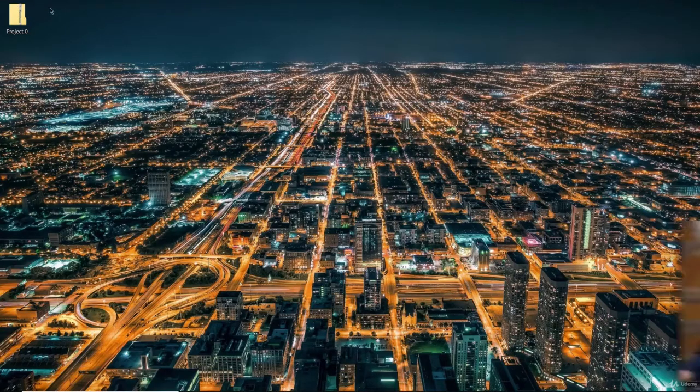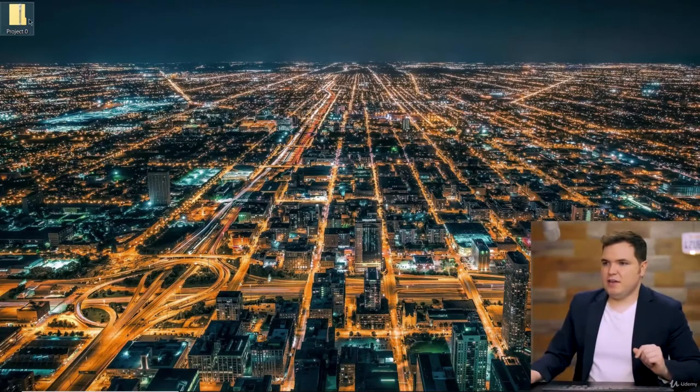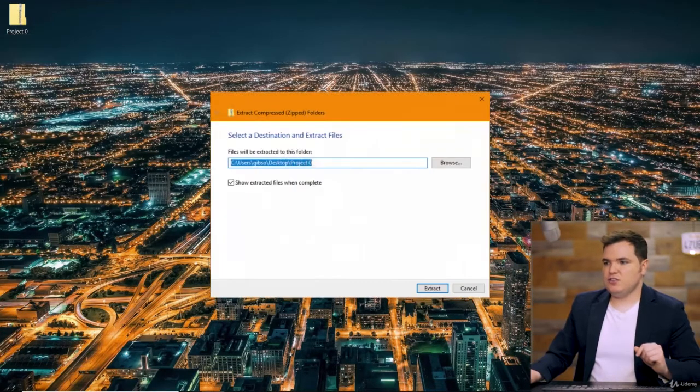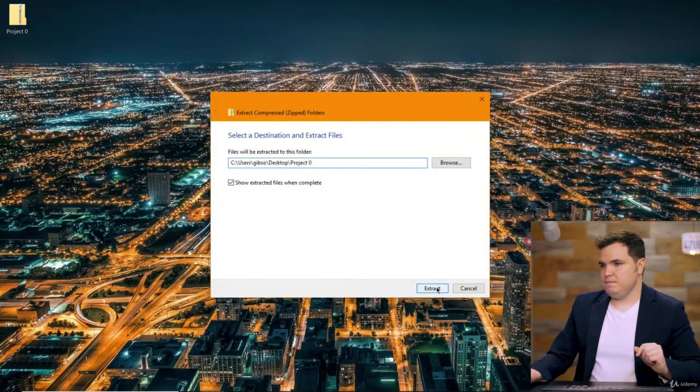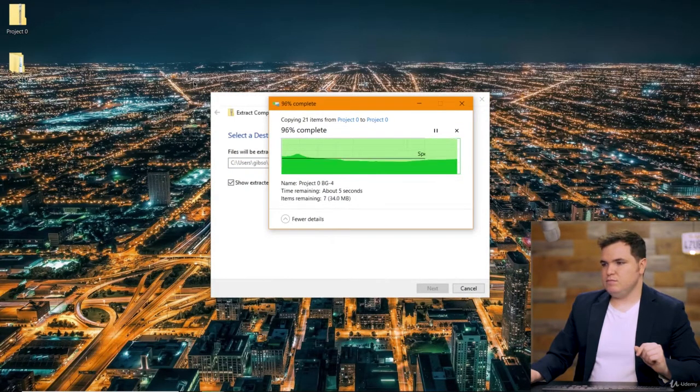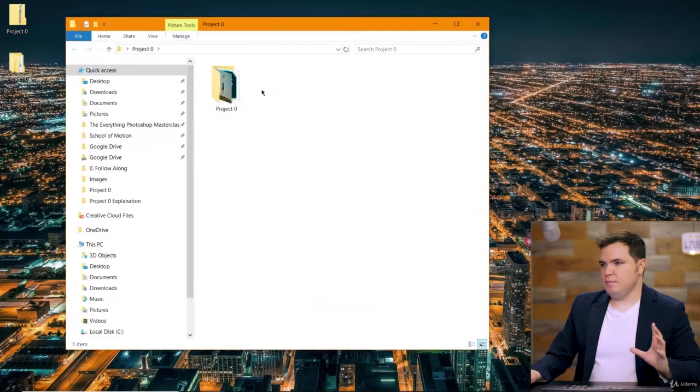You can download the folder for Project Zero, which is attached to this video. When you download the folder, it'll look like this — it's a zipped file, so you have to right-click and then choose Extract All. And then you can open up Project Zero.